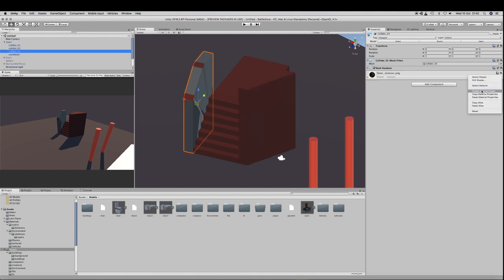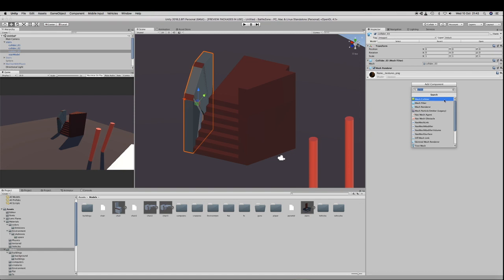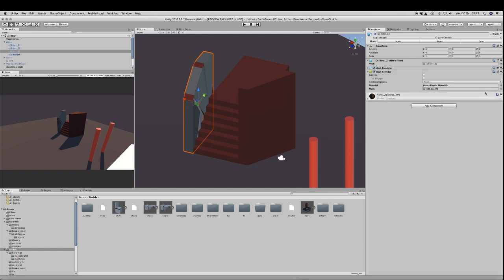Of course, last step, remove the mesh renderer for the collision game object, as you do not want to display it. Do this for all the collision game objects for your imported model.